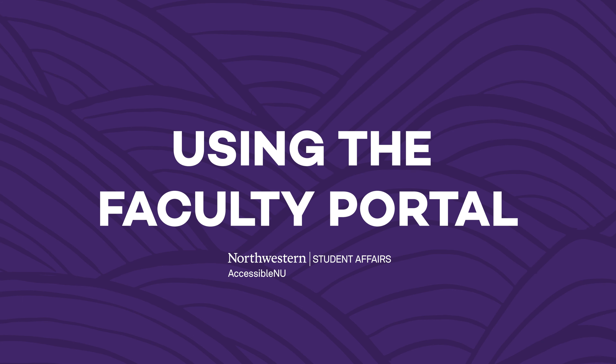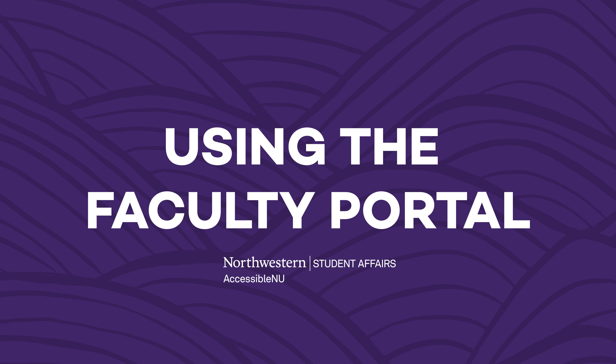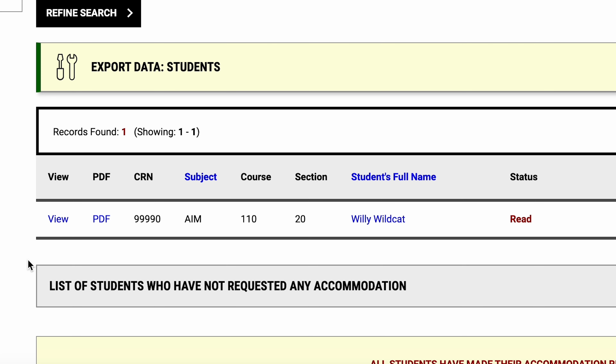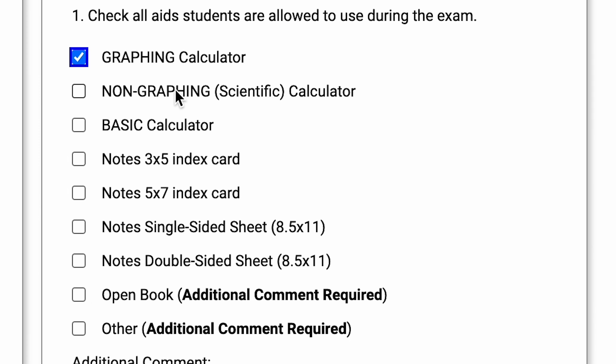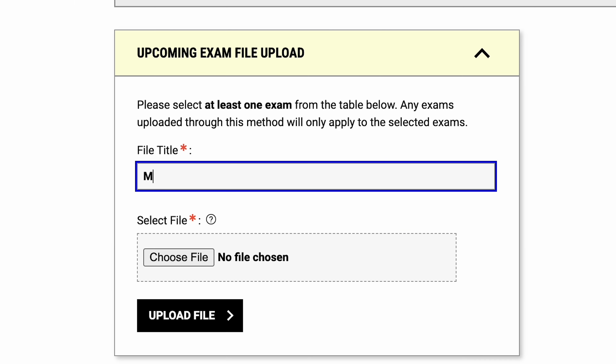As an instructor, AccessibleNU's Faculty Portal is your home for viewing student accommodation information, creating proctoring agreements for your courses, reviewing student exam appointments, and more.